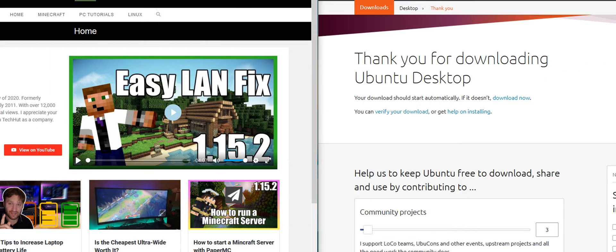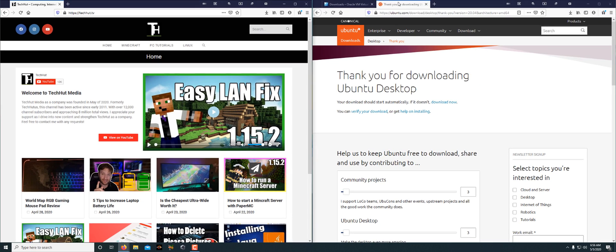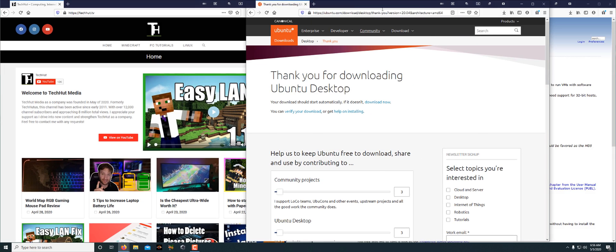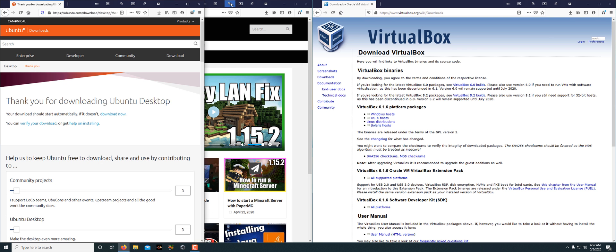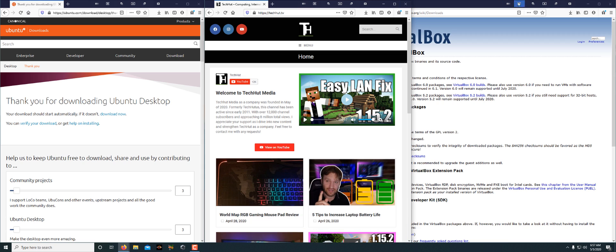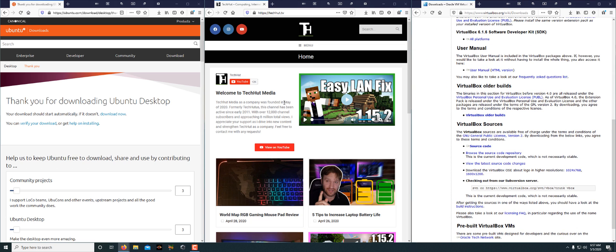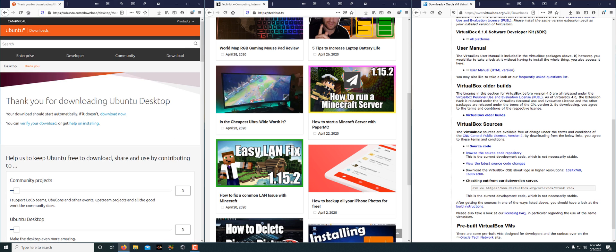Just so you can see them in action really quick — I have three windows here. Let's start with the three split. We're going to take this one, put this one in the center, and take this one to the right. So now we are looking good.